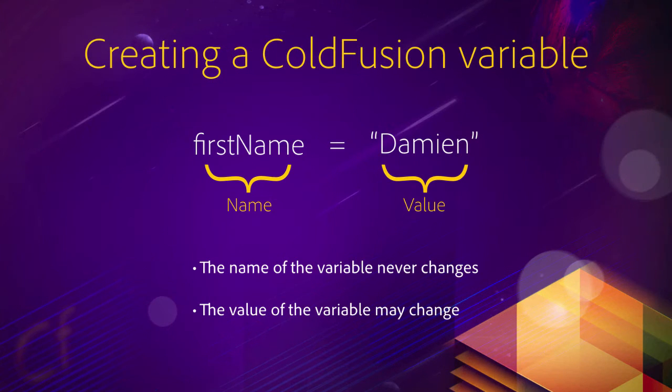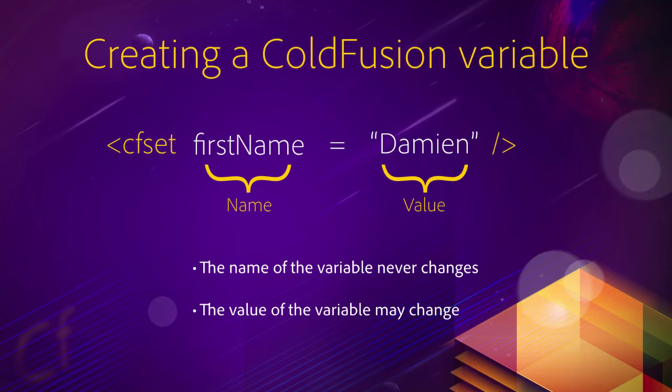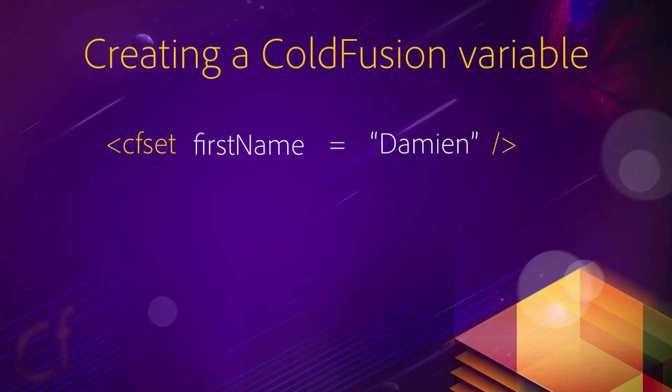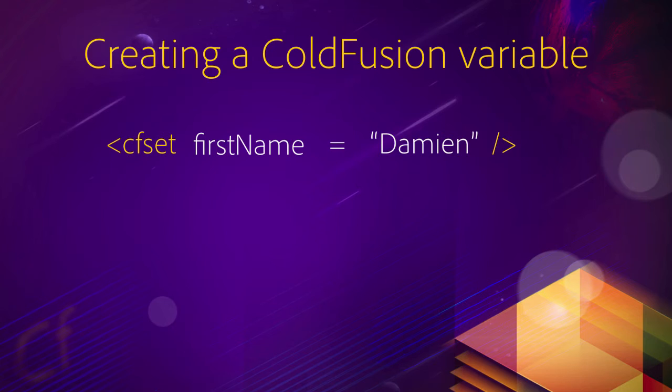Inside of ColdFusion, how do you create a variable? Well, you use the cfset tag. You say cfset, firstName equals Damien. And that will create the firstName variable and assign it with the value Damien. So this is pretty simple. It's the second ColdFusion tag that we talk about in this course. The first one was cfoutput in the previous video. Now you know cfset to create a variable.